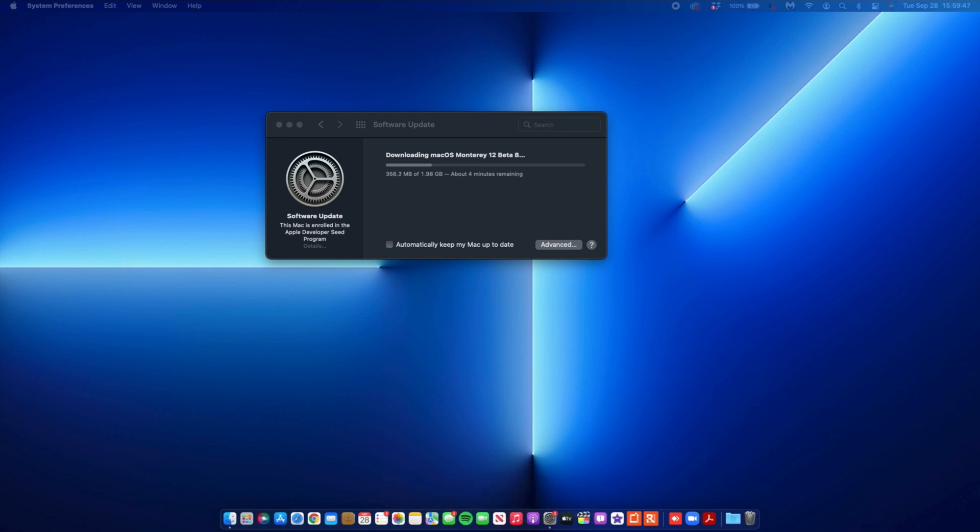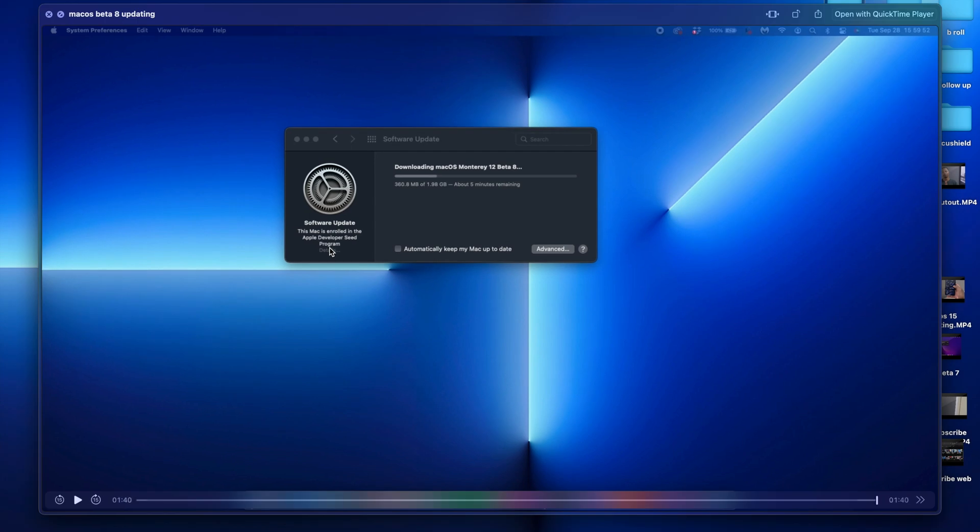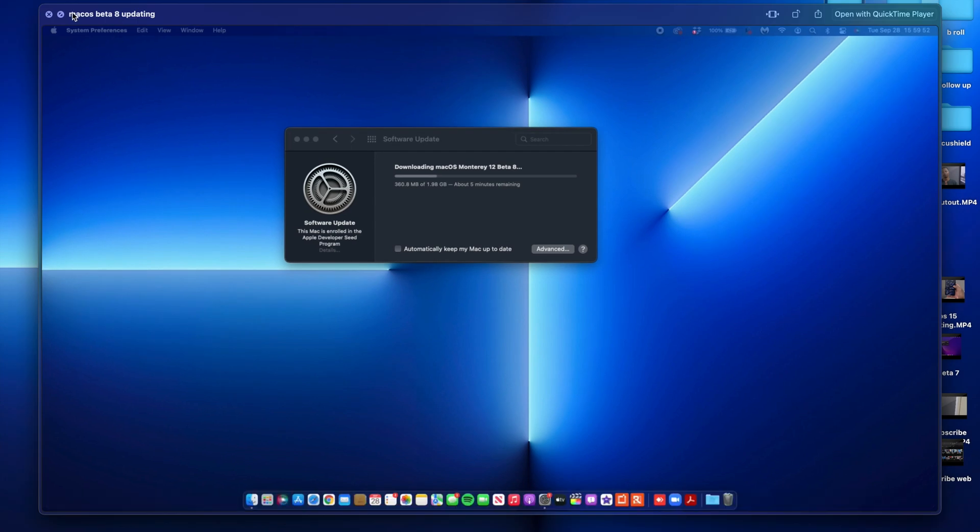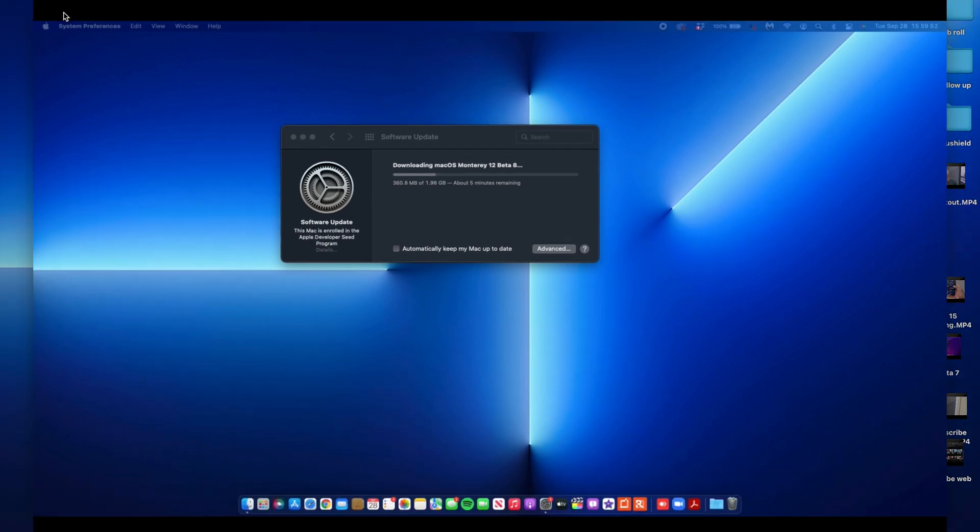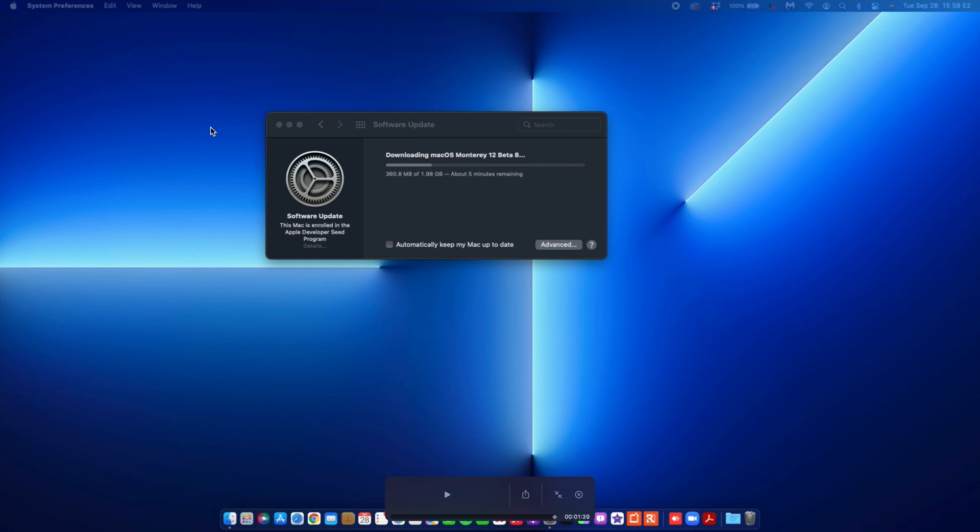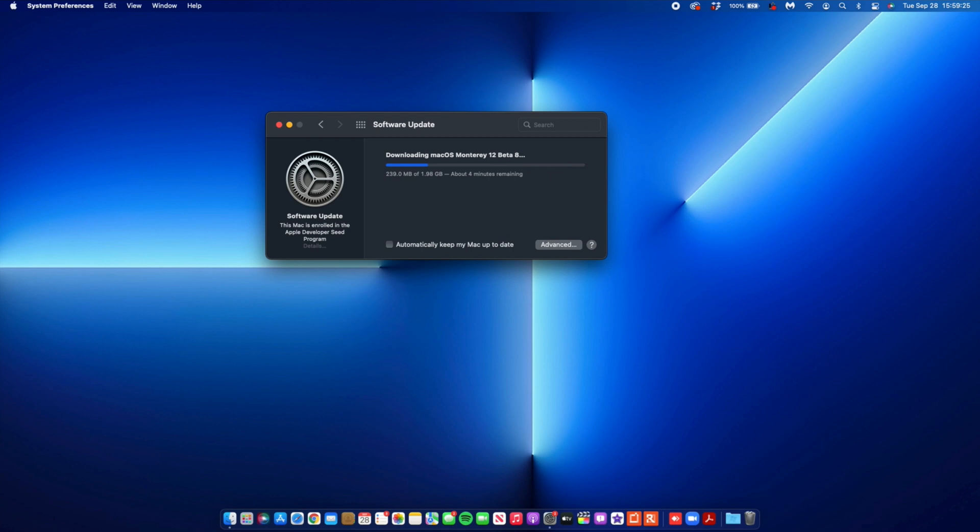If you are a public beta tester and you want to update, just give it some time. This update could be out tomorrow, like what Apple usually does. Keep an eye on it. Also, if you're waiting for the full installer, keep an eye out for it tomorrow. That's when I expect maybe the public beta to come out or the day after.